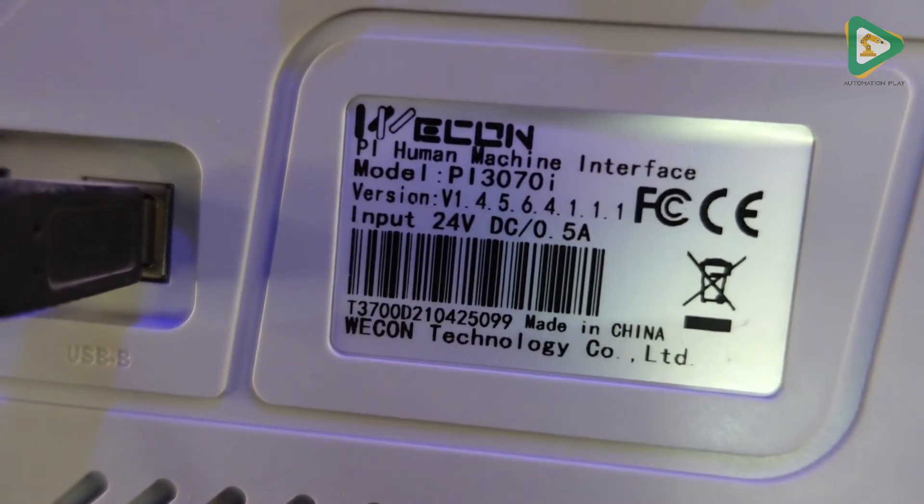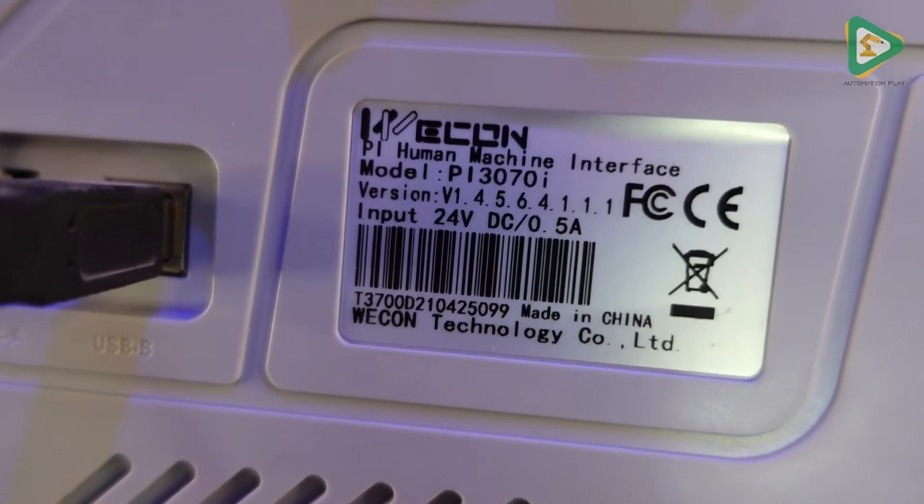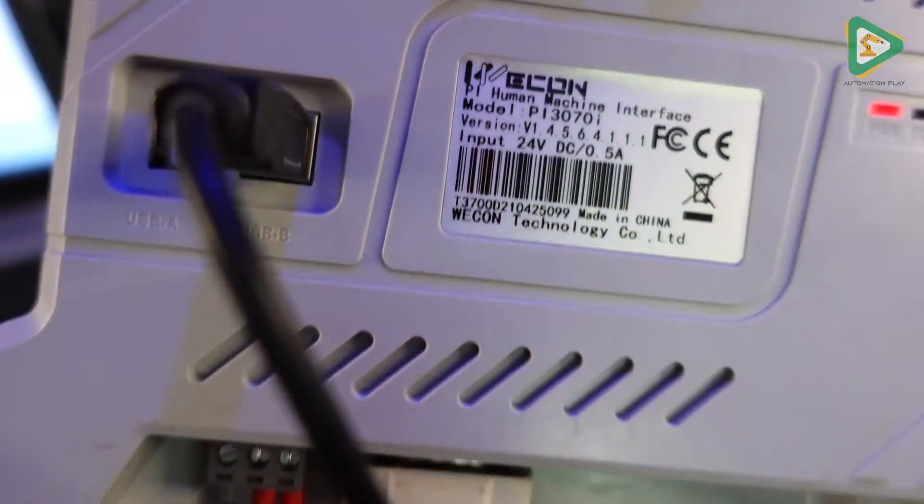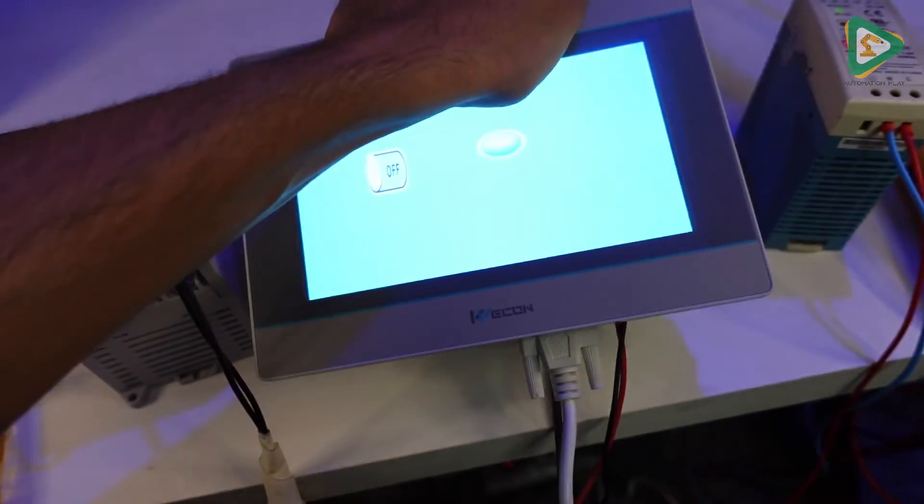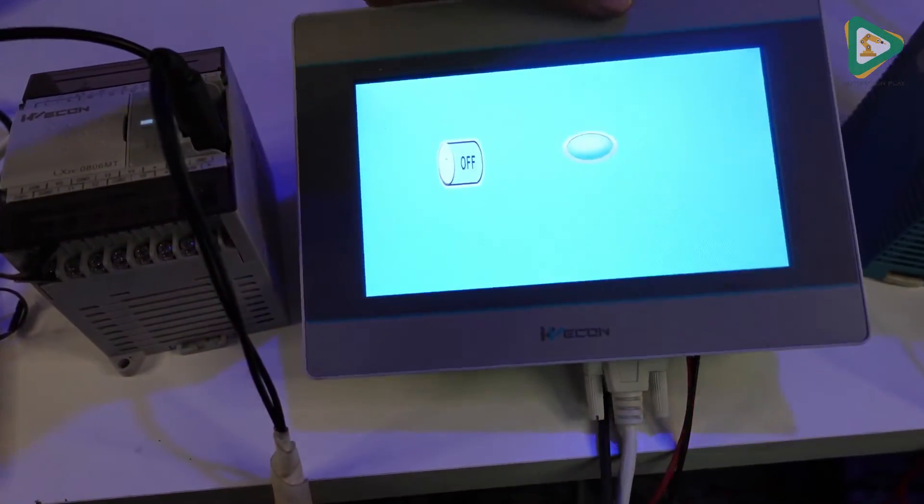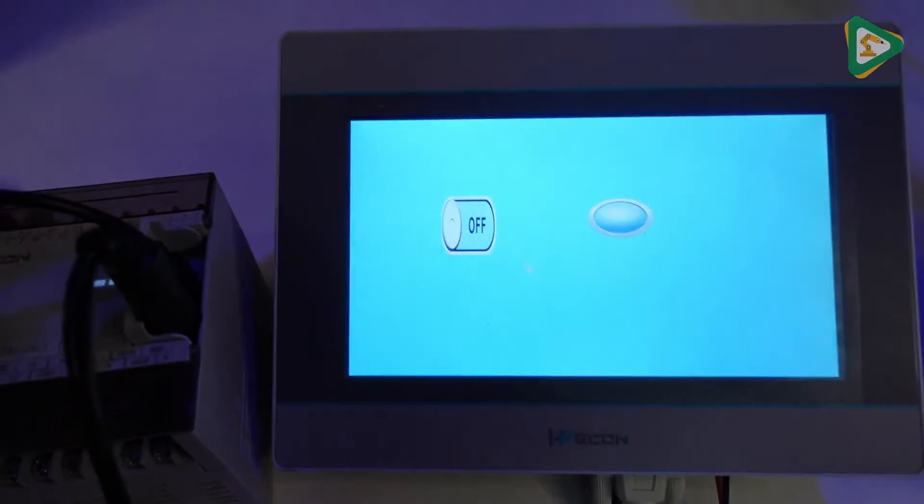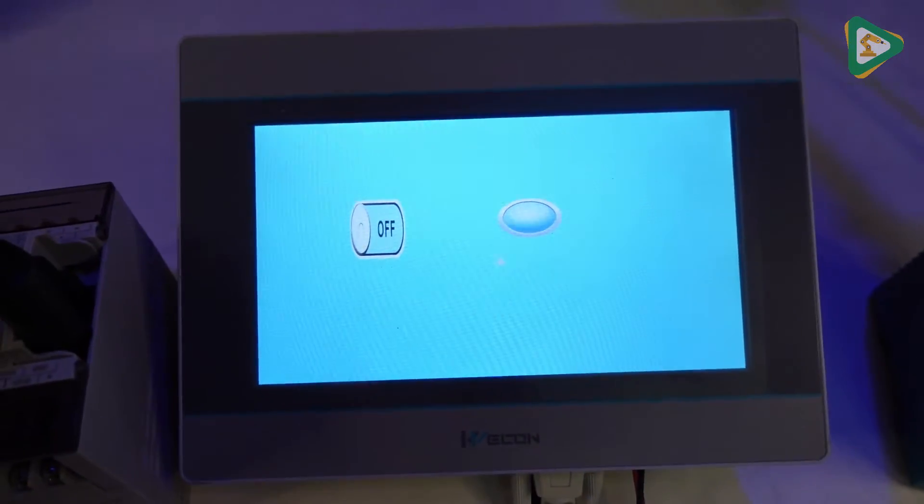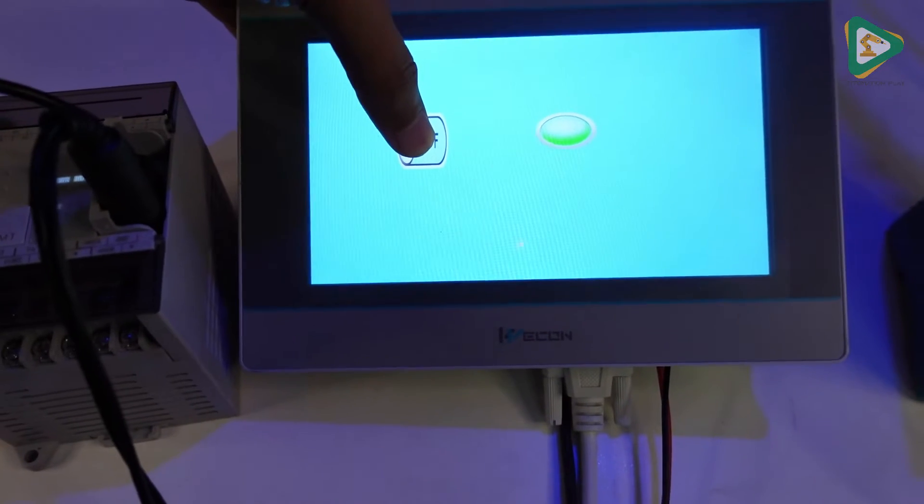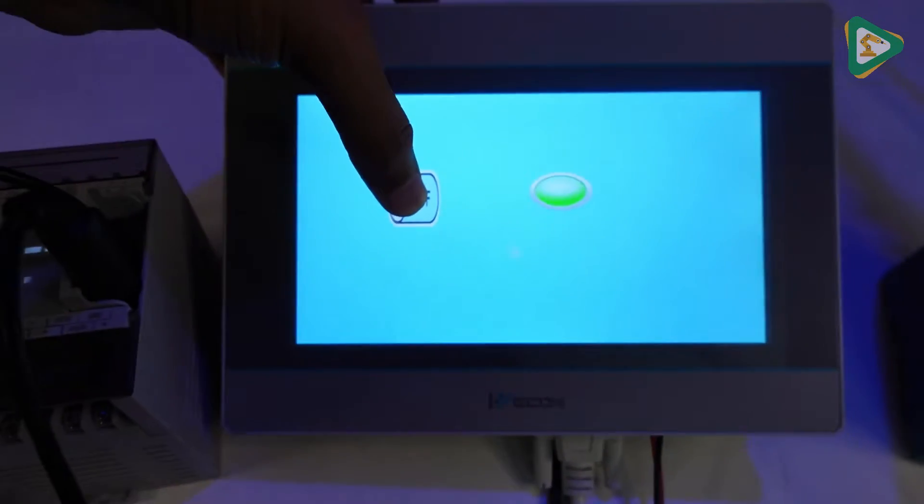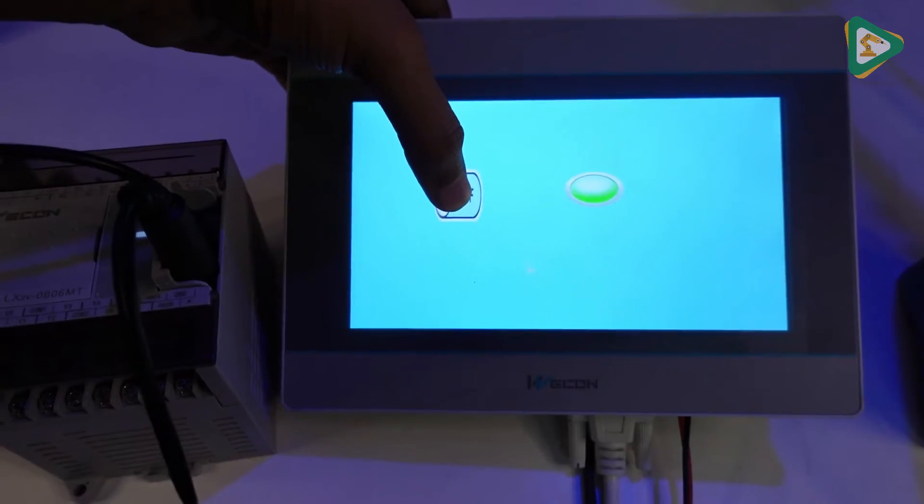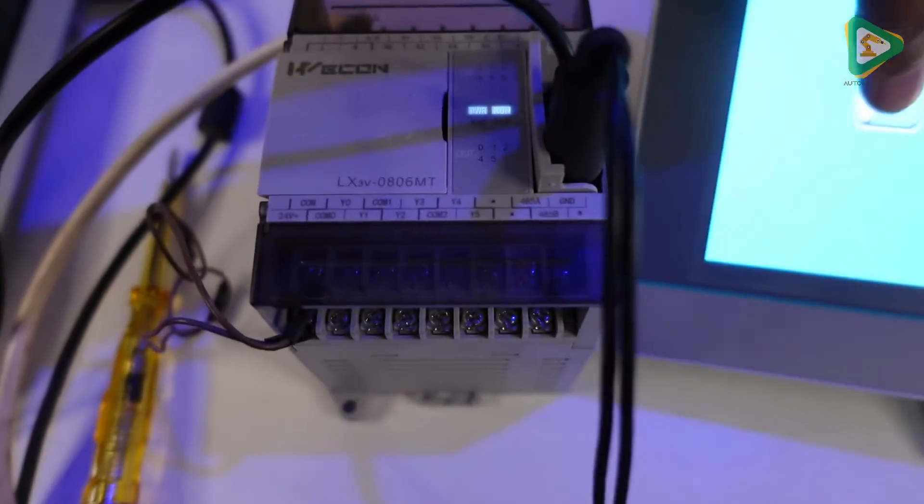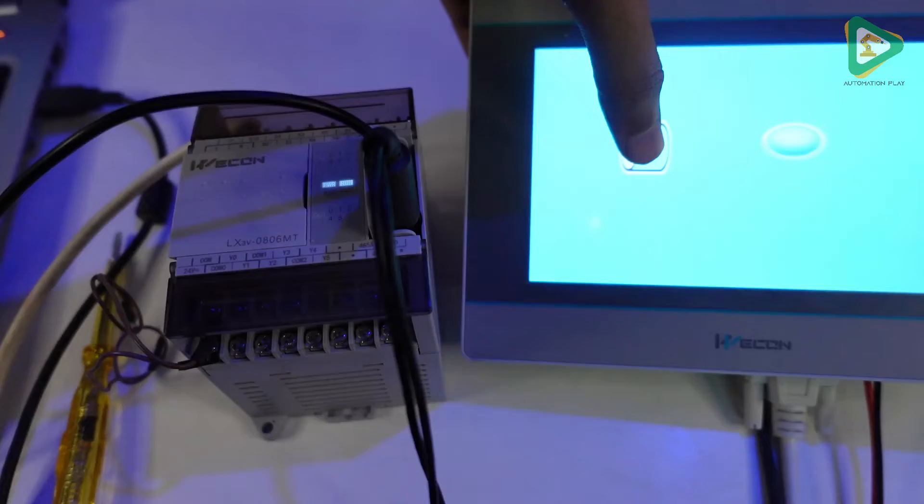So my model is P13070i which I will select in the HMI Pi Studio software. So once I turn on the HMI, the window pops up. I have already made a simple one, that's why it is showing an on/off button. If I press on, the output light is turning on, which I will show you how to create your program or design the program later on.